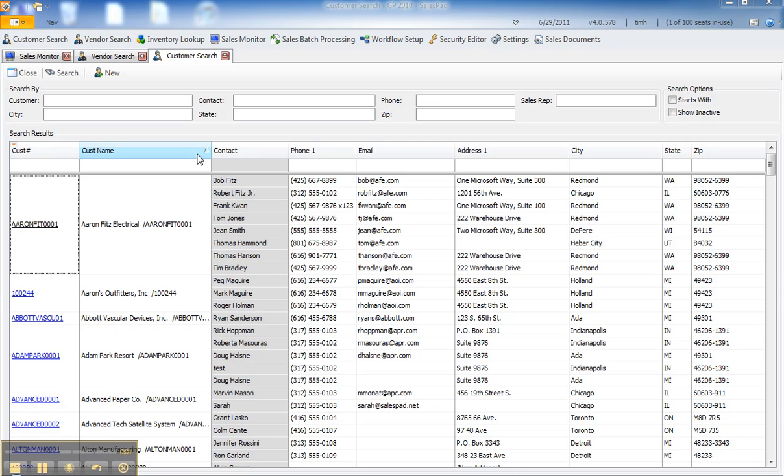The purpose of this short video is to show how SalesPad sales document tasks can be used to quickly and easily automatically schedule tasks related to sales documents.